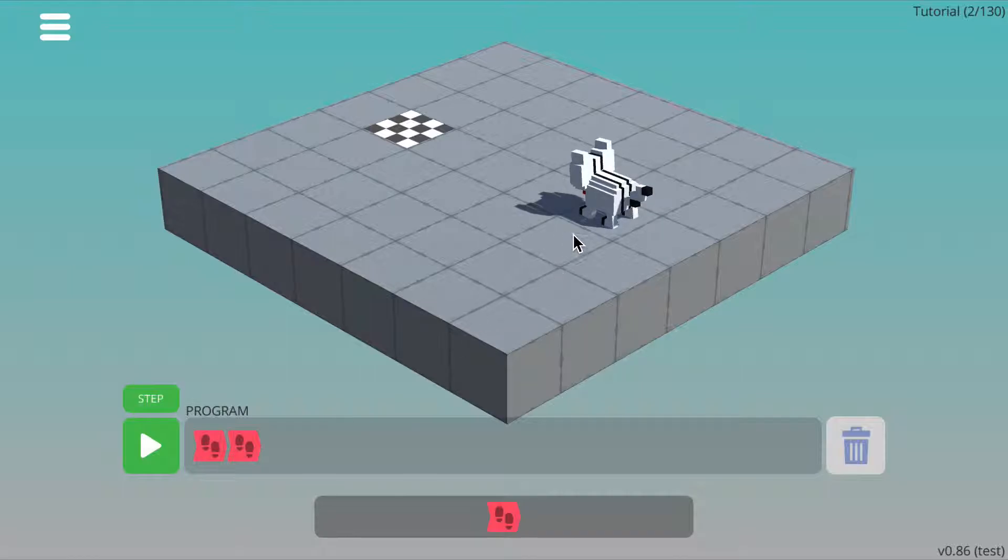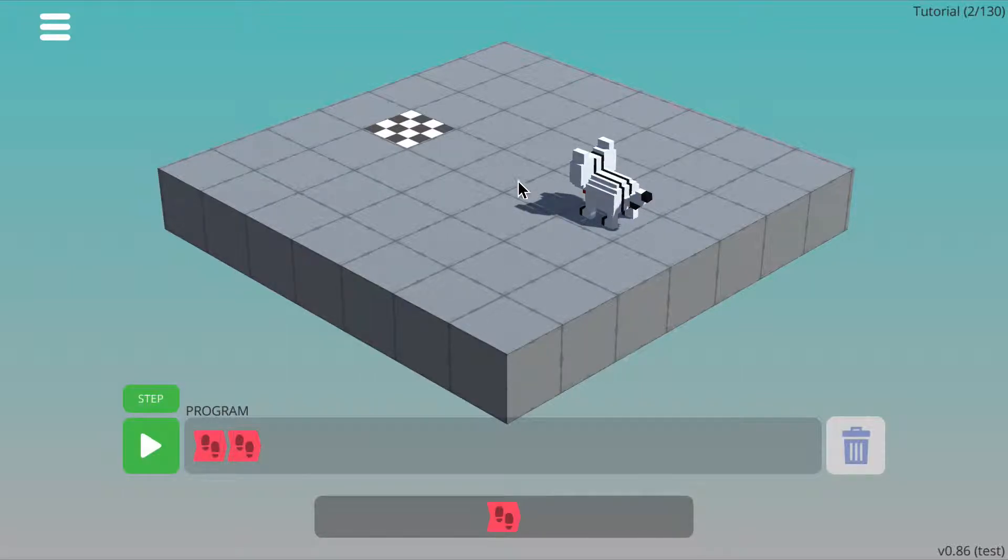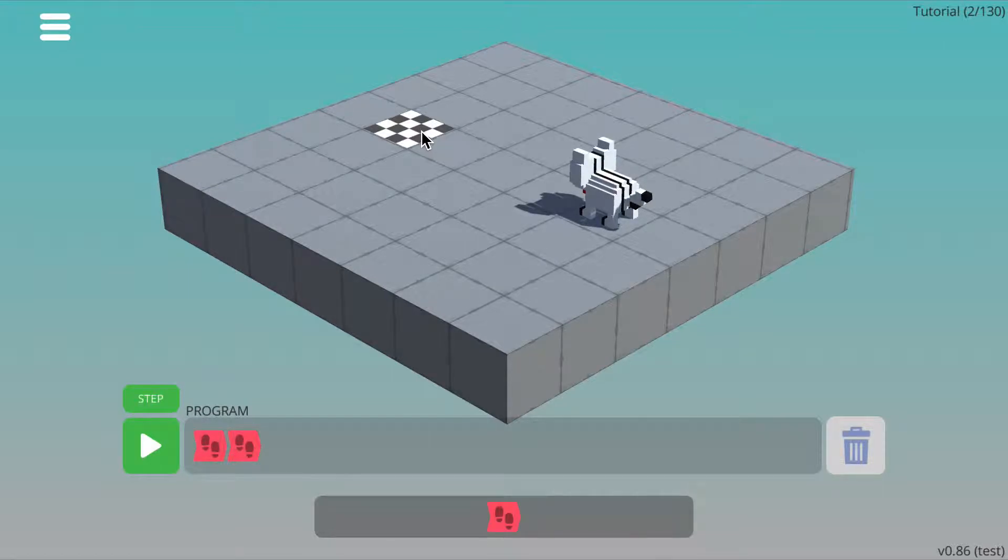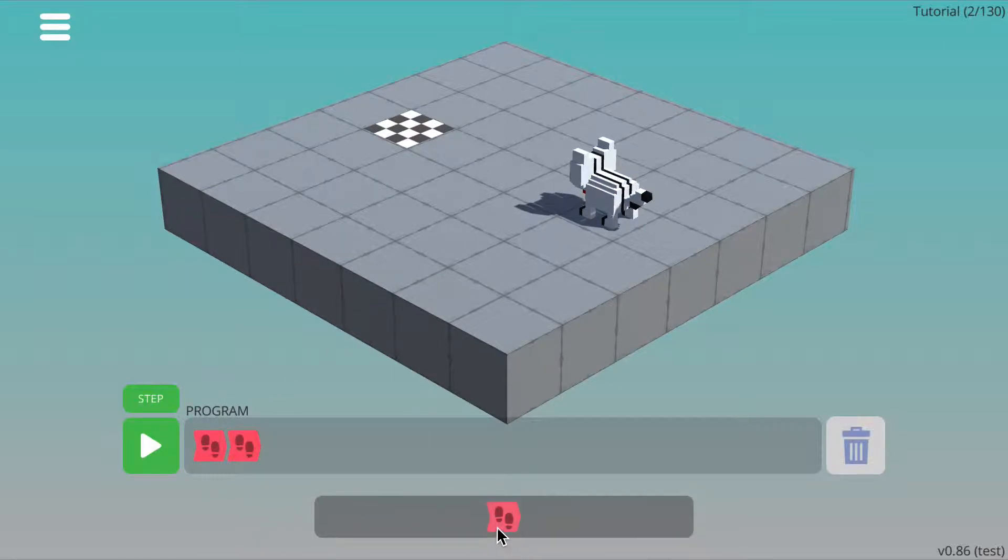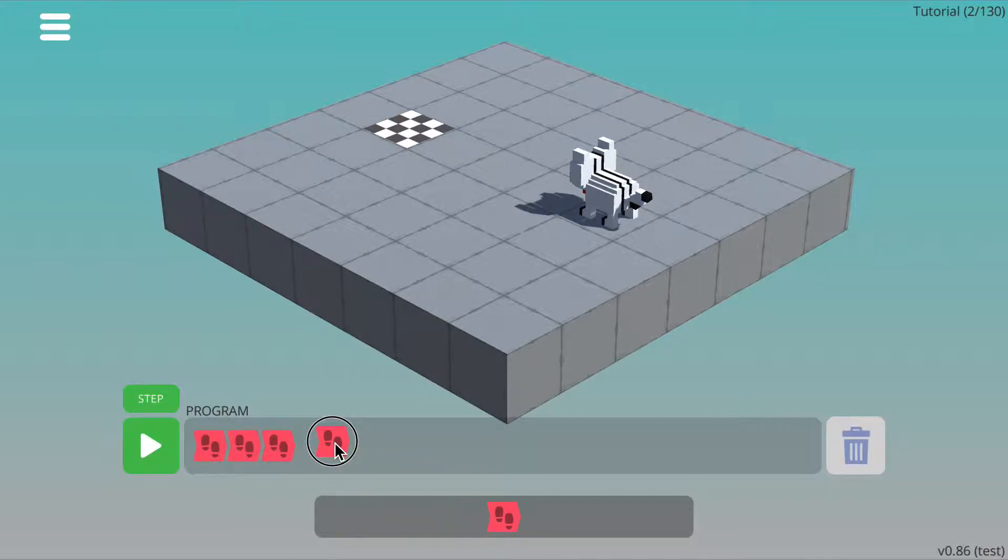In order for the cat to get to the finish tile, the cat needs to walk 1, 2, 3, 4 steps. We've already got 2 steps in the program box, so we just need 2 more, so 1, 2.